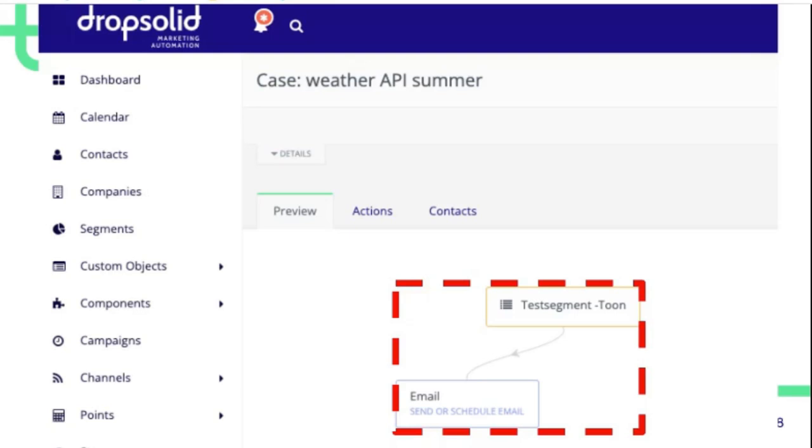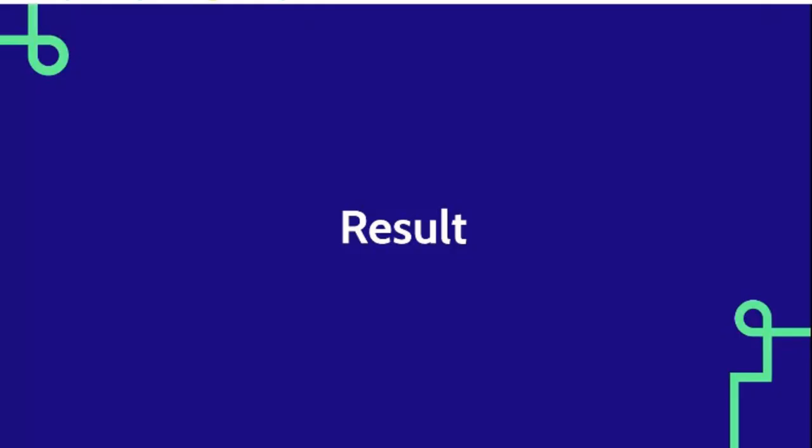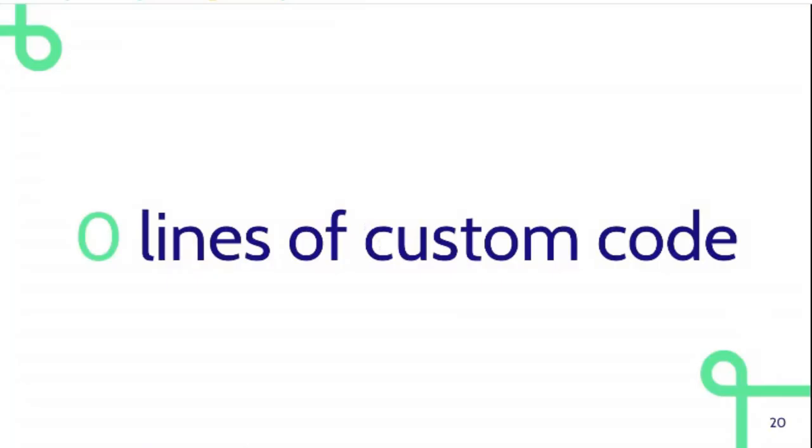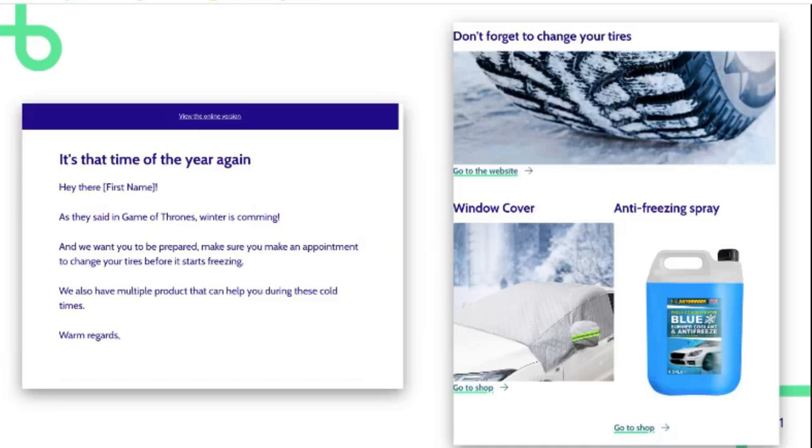The result is that you have zero lines of custom code, so very easy to maintain. When winter is coming and temperature starts dropping, you can send people an email to remind them